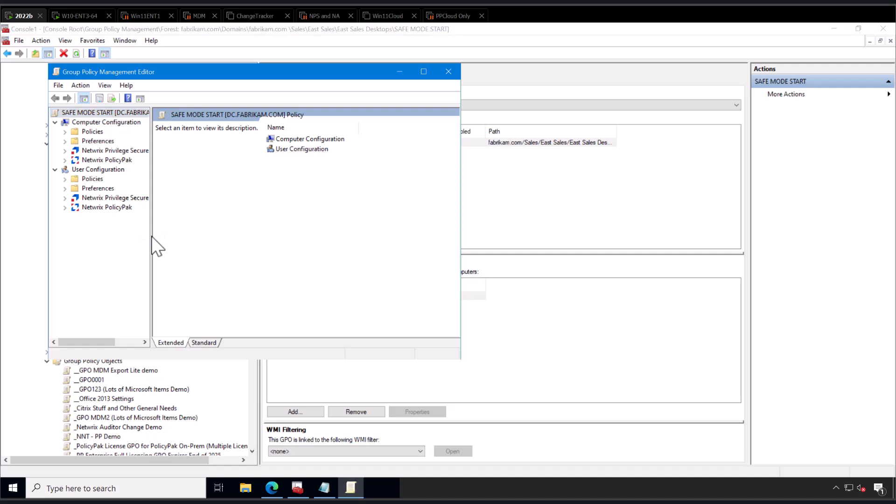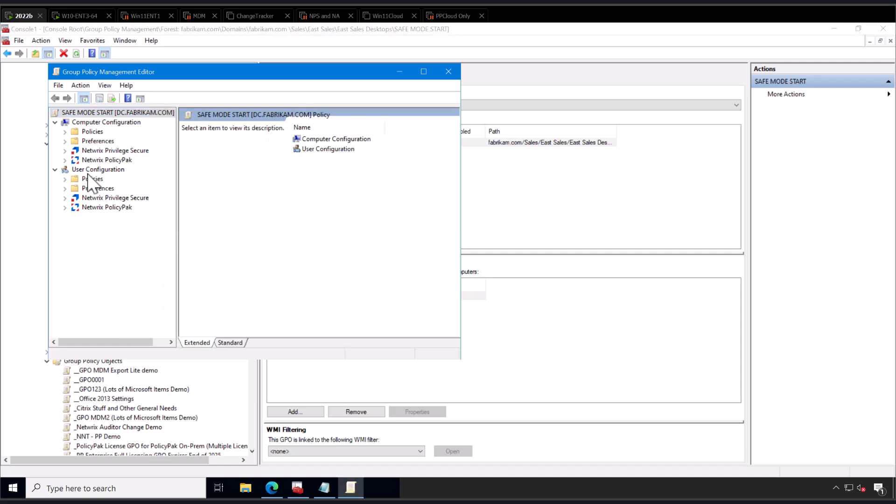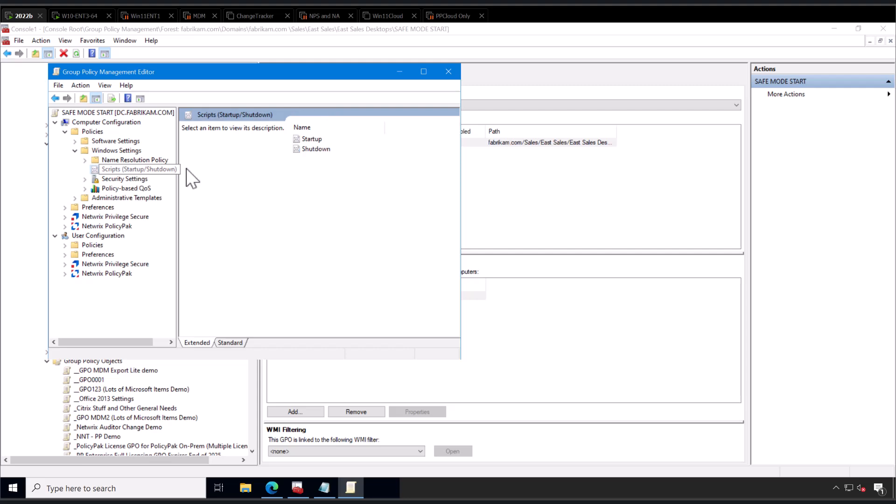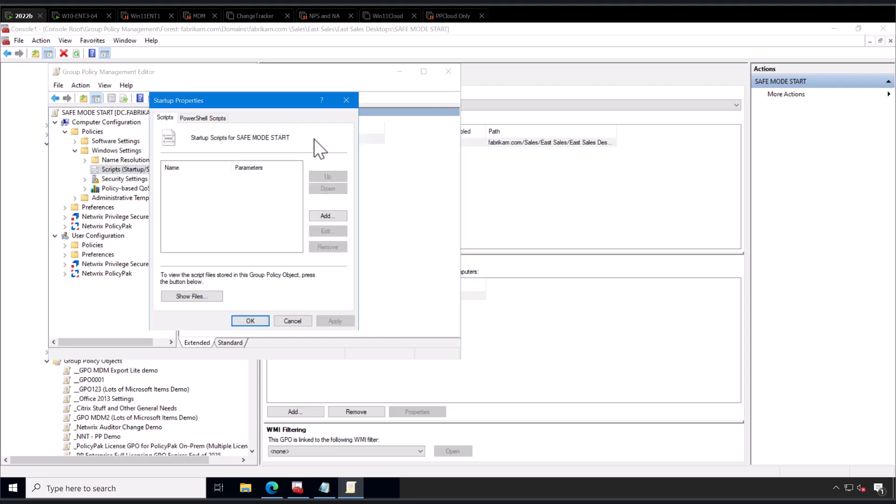Now your GPO editor is going to look different than mine. I'm using PolicyPak, which is a tool that I founded and is now owned by Netwrix, and I'm still the founder and CTO there. You're not going to need that for this magic trick. I'm just noting that your editor is going to look different than mine. Head down under Policies, Windows Settings, go to Scripts, and you're going to make this a startup script.